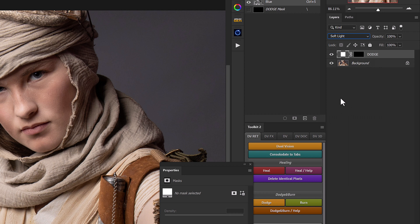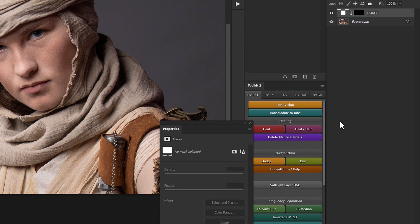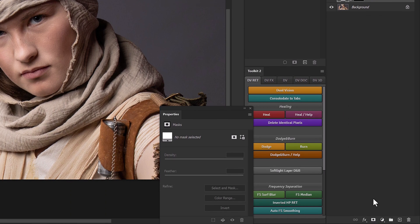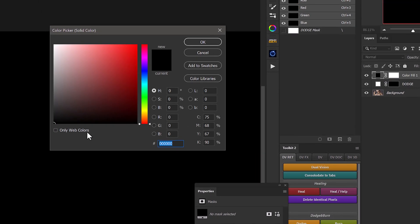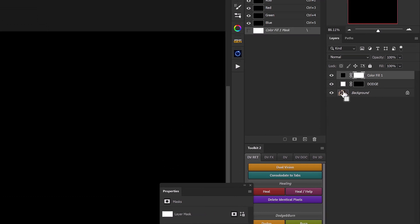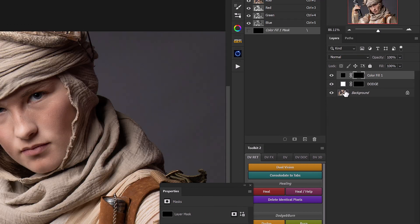Now let's set up the burn layer. We'll do this in pretty much the same way — head down to adjustment layers, select solid color, make it a black solid color adjustment layer, invert our layer mask, and then double-click to name this 'burn.'